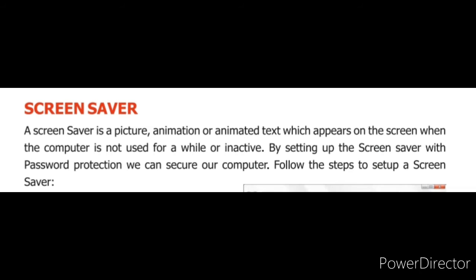Screen saver वह picture होती है जो animated text हो सकता है, कोई picture हो सकती है या कोई animation हो सकता है. जिसे हम तब यूज करते हैं जब हमारा computer inactive होता है या use में नहीं होता है. Screen saver की setting करके हम password के साथ में अपने computer को protect कर सकते हैं. अपने computer को screen saver की हम password protection दे सकते हैं.